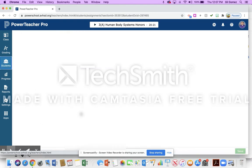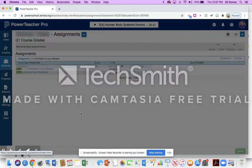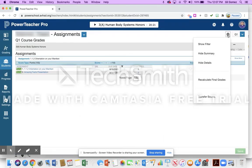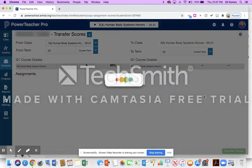So I'm going to click on hers, and if I go to the little gear up here on top and I hit Transfer Scores.